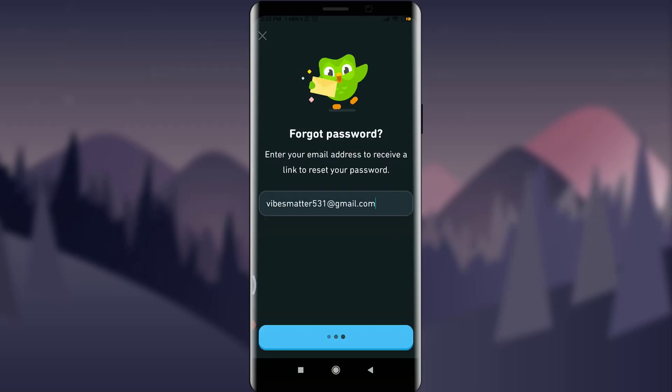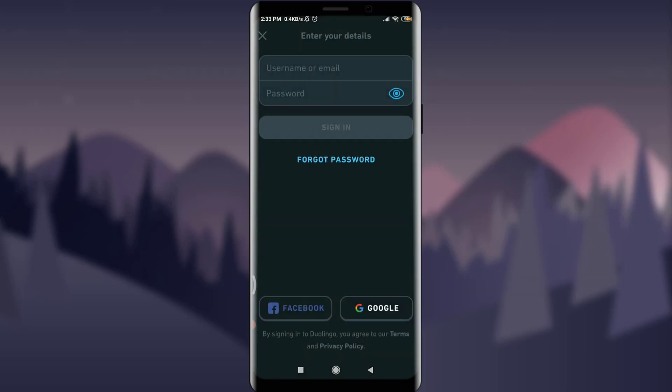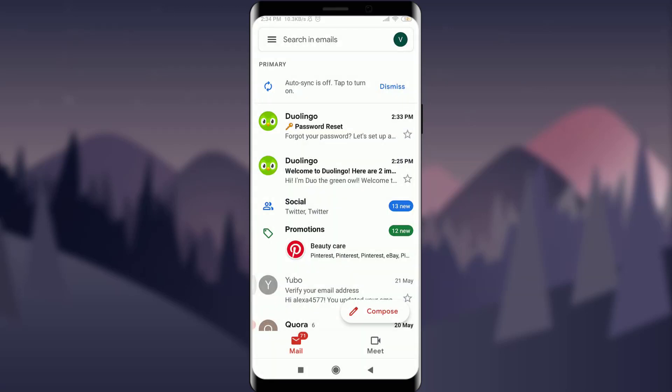So guys, you can see that I am on the very first page of my email address and I do have a notification linked to the app itself for resetting my password on the top of the list. I'm going to tap on it.